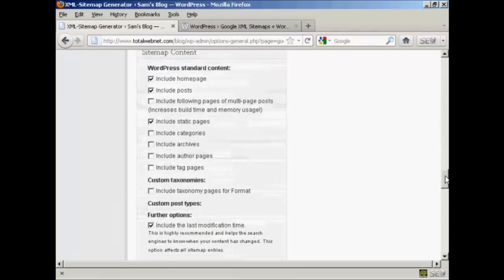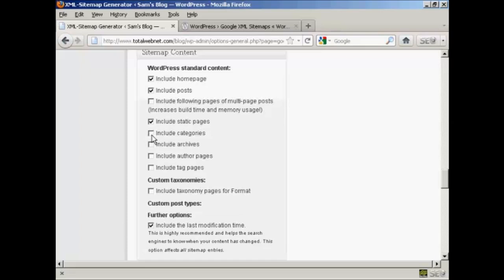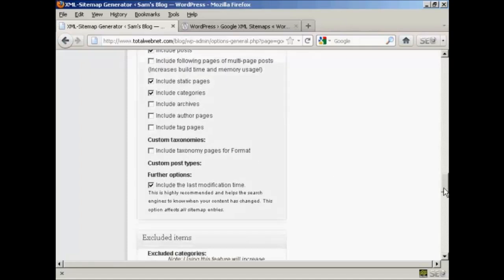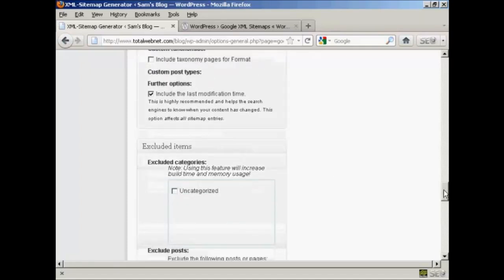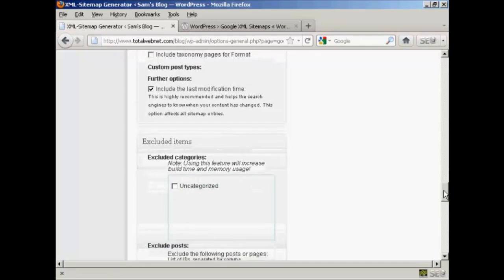In your sitemap content, you want to include your home page obviously, and the posts. If you have categories, then you want to include those. And if you have authors that post regularly on your blog, you might want to include those pages as well. And include the last modification time, certainly.